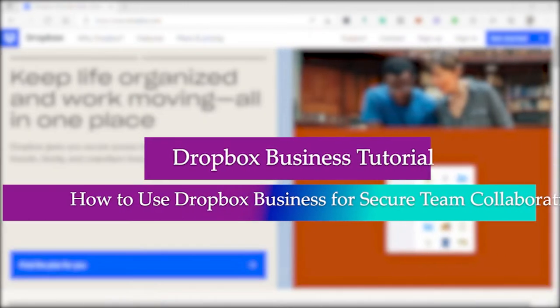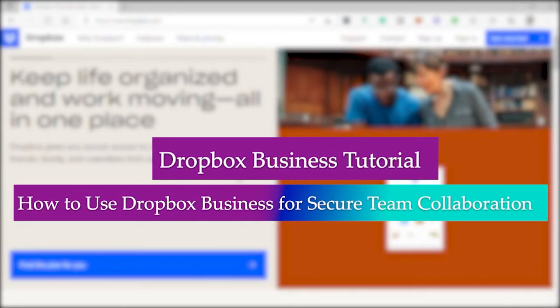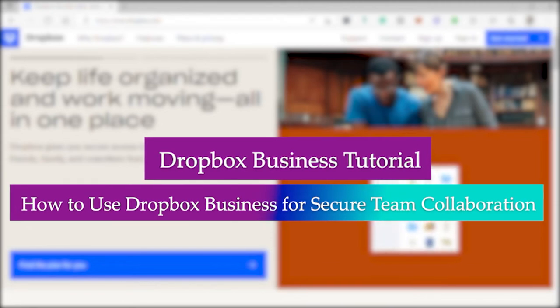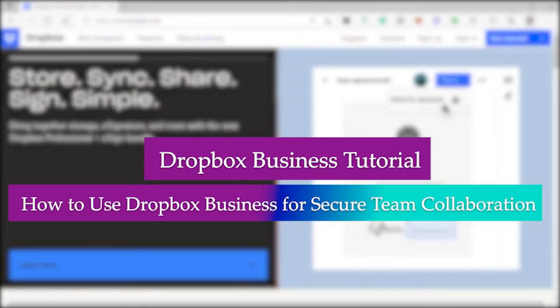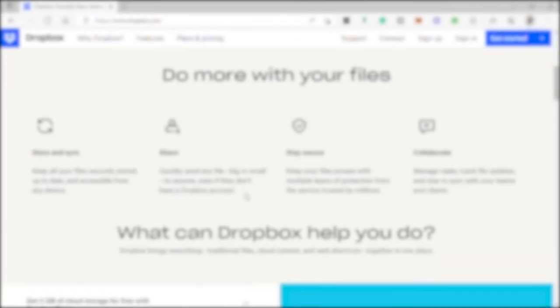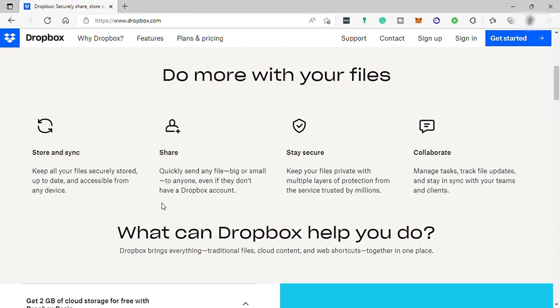Dropbox Business Tutorial: How to Use Dropbox Business for Secure Team Collaboration. Hi guys, welcome back to the channel. For today's video, you will be learning how to use Dropbox Business for Secure Team Collaboration. So without further ado, let's get started.